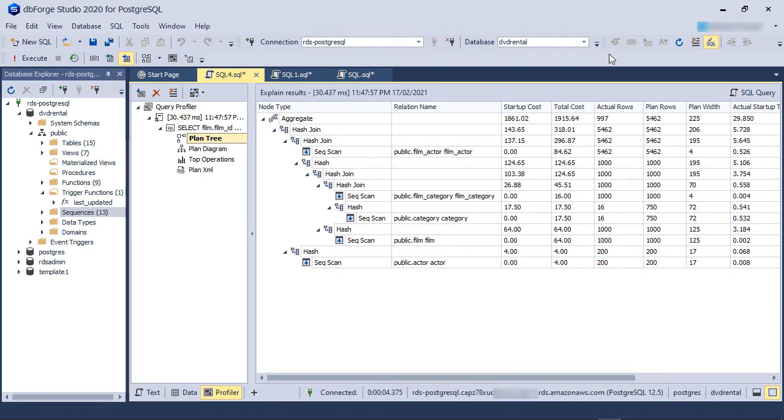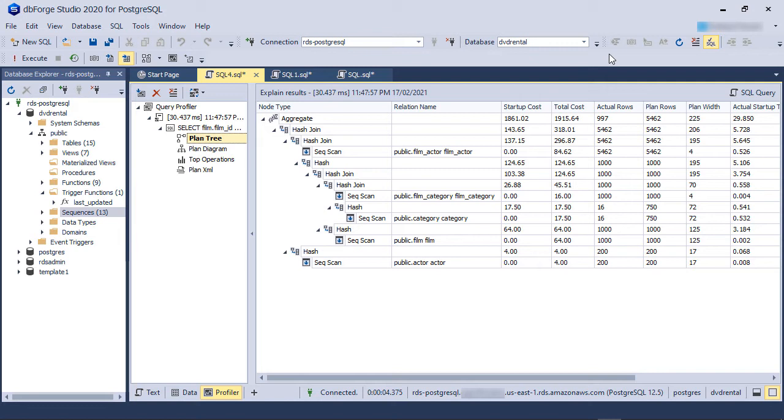Below this node, there are four nodes at the same level. These are PlanTree, PlanDiagram, TopOperations, and PlanXML. The PlanTree shows a hierarchical representation of the query steps and the objects they access. Here, we have sequential scans, hash joins, and an aggregate operation.